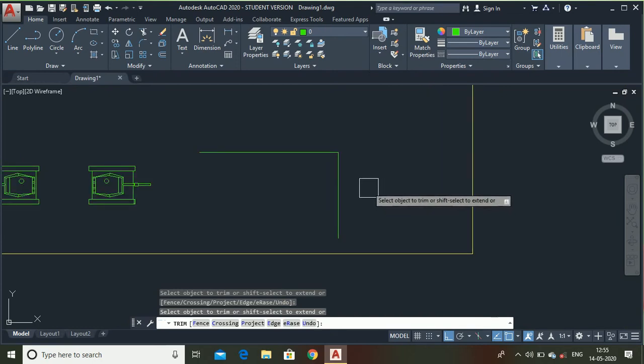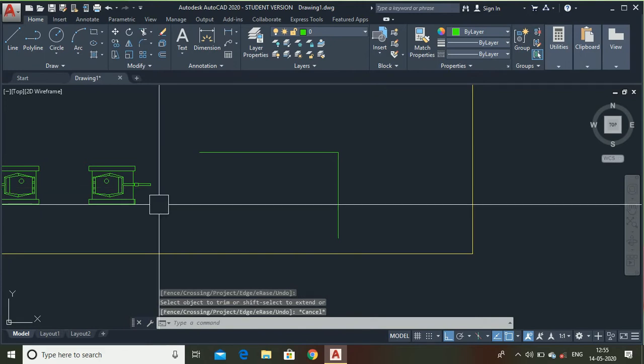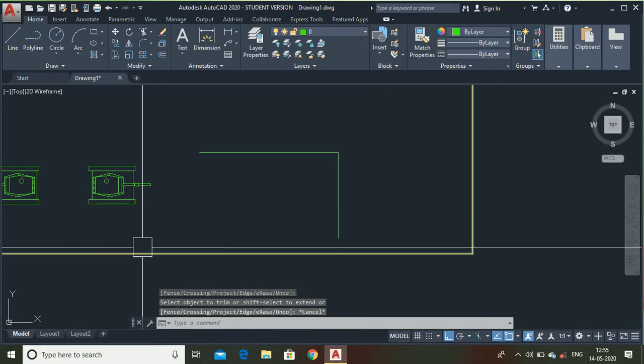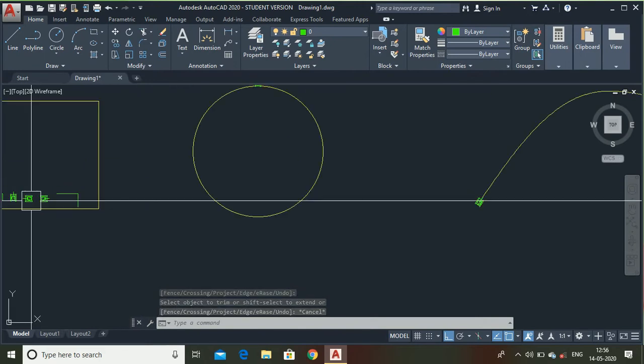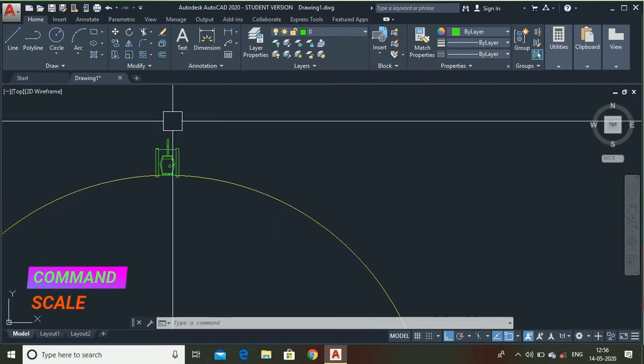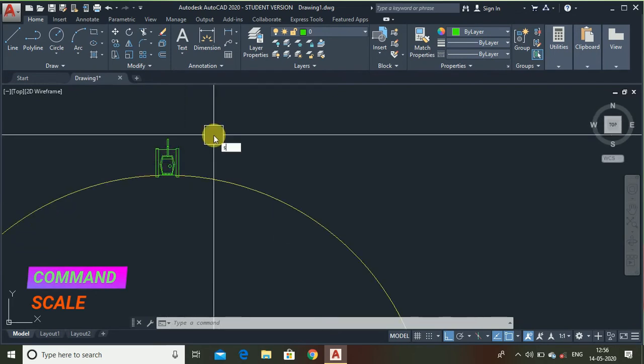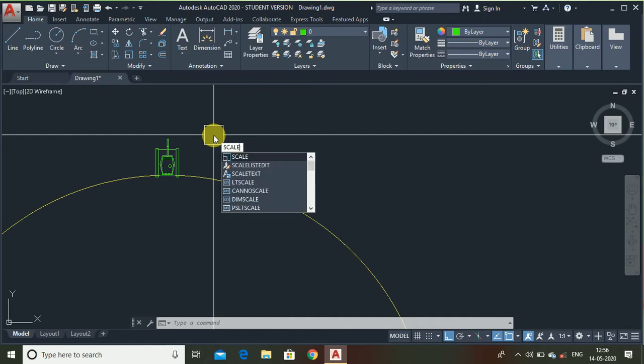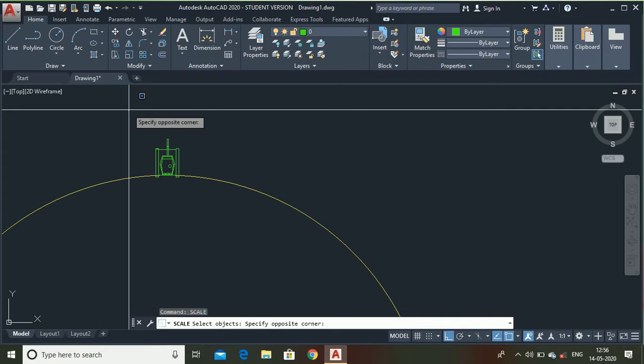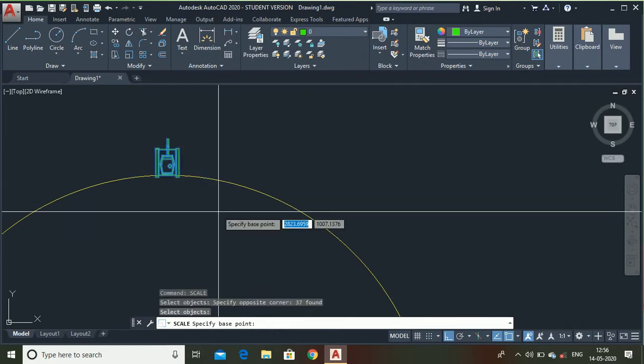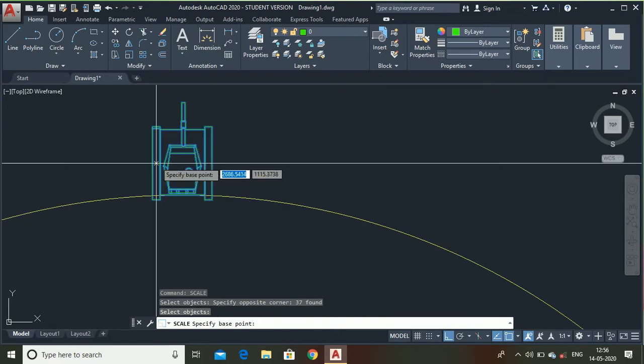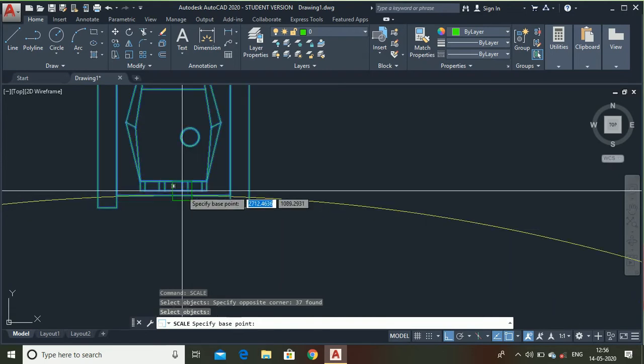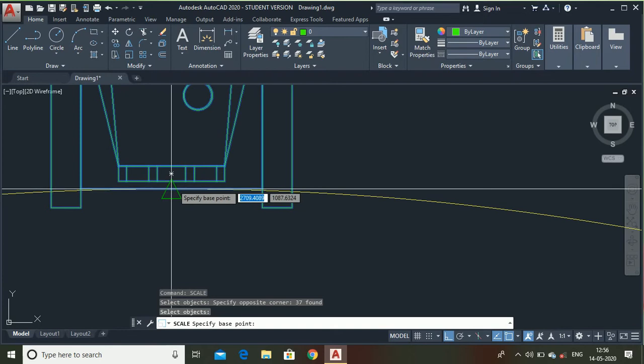Now, let me show you what is a scale command. To show you that I will go to this tank. Using the scale I can make an object quite large or small. Let me show you. Select the object, press enter, select any point for the base. The base point will be fixed on that point.